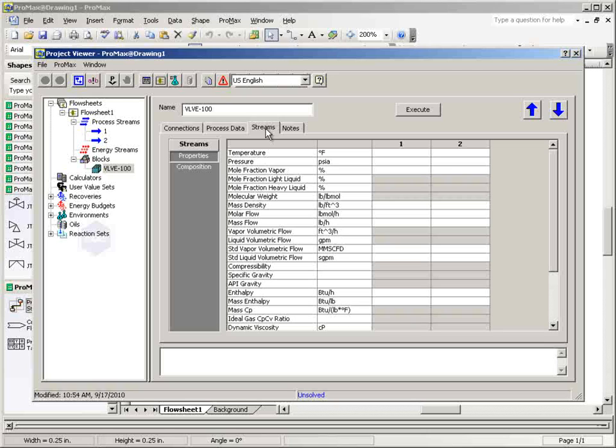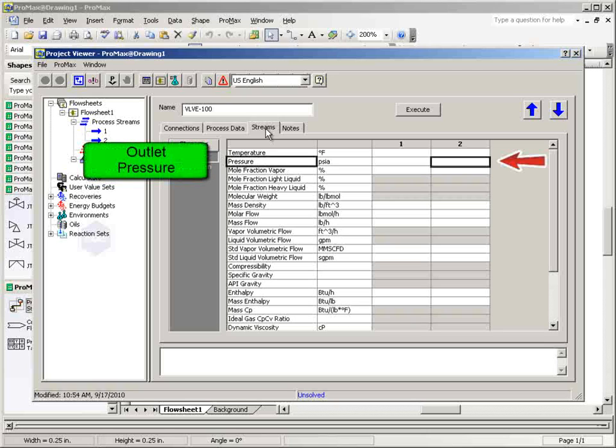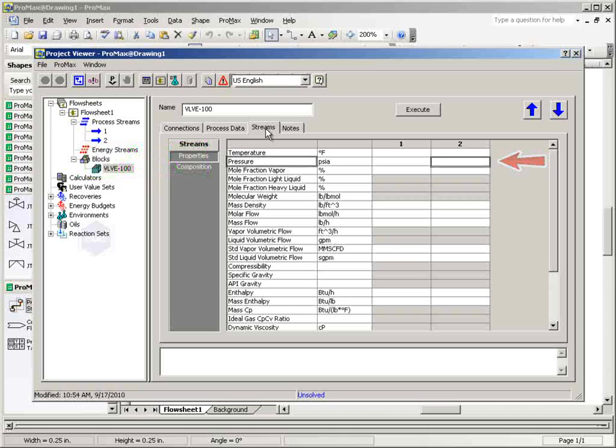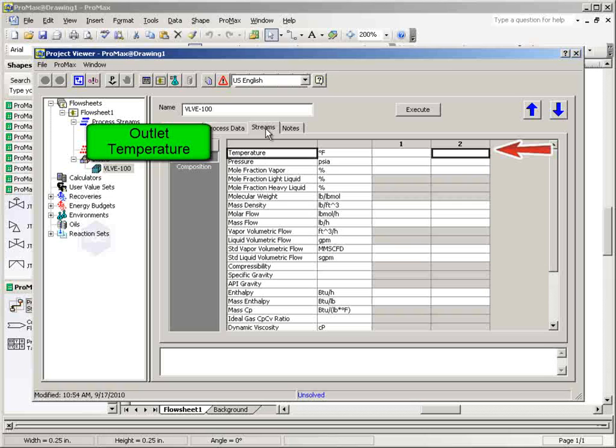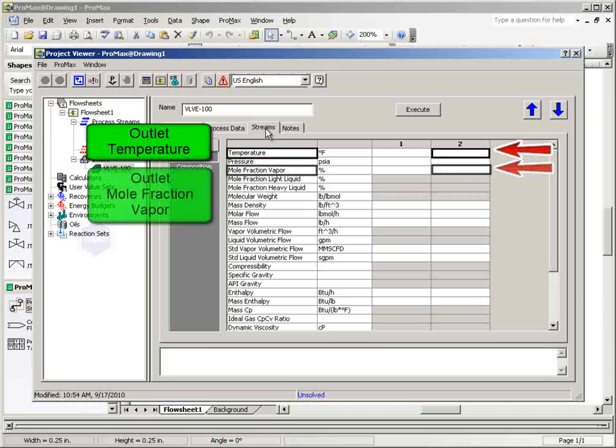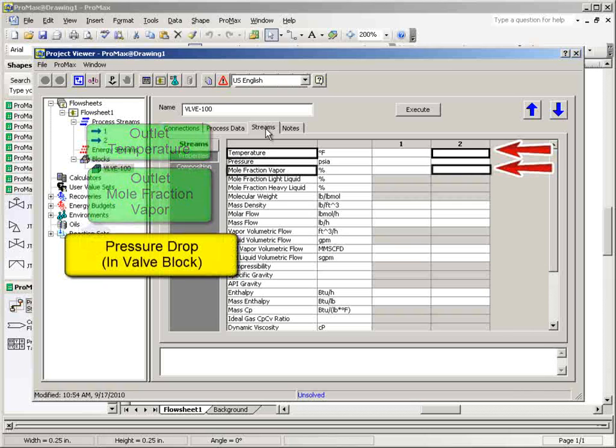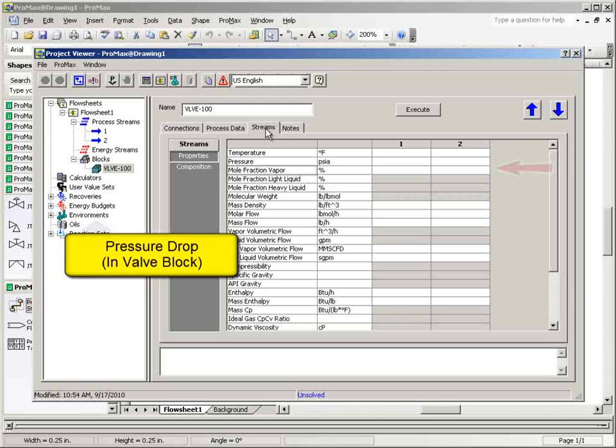The most common and recommended specification made is the outlet pressure specified in the process stream. You may instead specify the outlet temperature or the mole fraction vapor in the outlet stream or the pressure drop in the valve block.